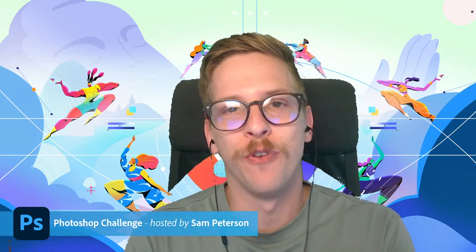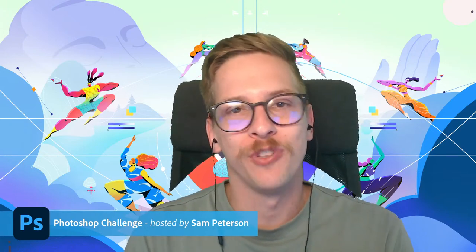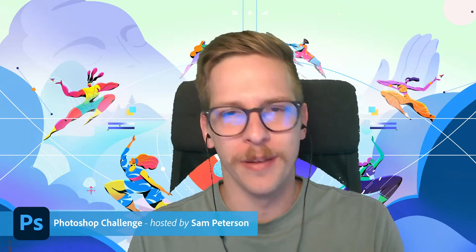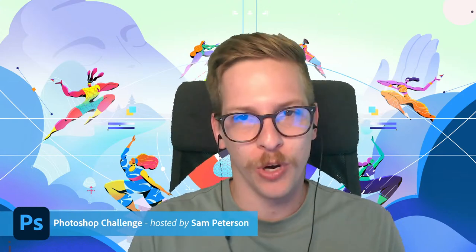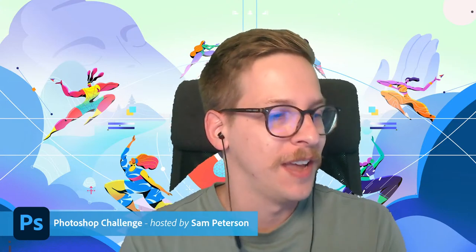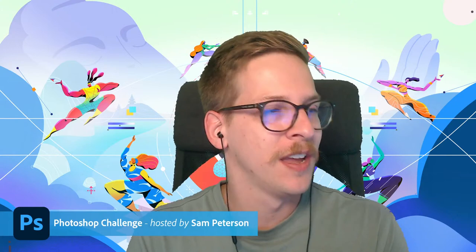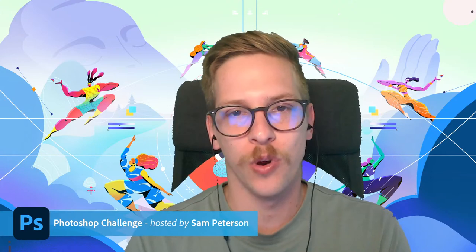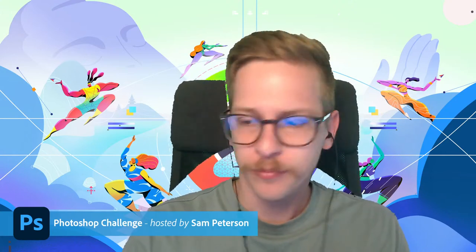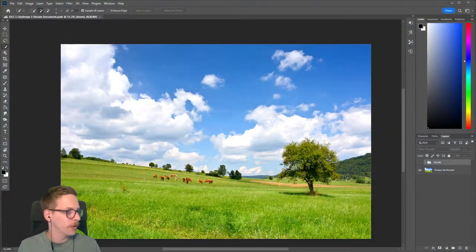Hello and welcome everybody to the Photoshop Creative Challenge. I'm your host Sam Peterson and today we're going to be working on a surreal landscape image where we're creating a tear in the sky. We're going to have two weeks of challenges here, so make sure to join us. Check out the challenge page in the Discord, but let me jump into Photoshop right away and show you what we're working with.